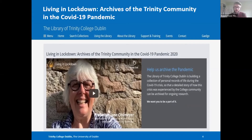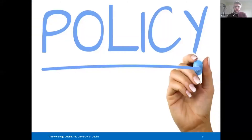This has also highlighted our need to be cognizant of issues such as data protection, and for this we completed a data protection impact assessment. All of these issues are really key enablers of subsequently providing access to this material. We've also focused on policy as a key enabler to future access, and certainly in our experience, some of the barriers we've identified are often more related to institutional policies rather than technical barriers.